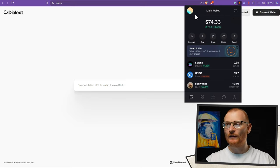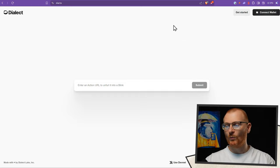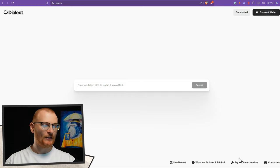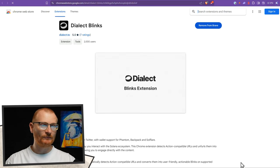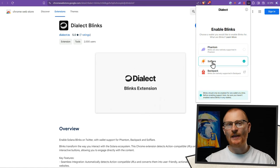At present, Soulflare doesn't have this function built in — they're still working on it. What you can do, though, is go to dial.to, which is Dialect's website, come down to the bottom, try out the extension, and install Dialect Blinks. This tool allows you to select Soulflare, and then the blinks will work.